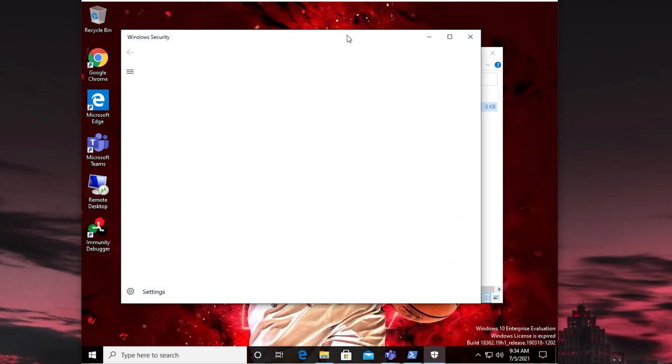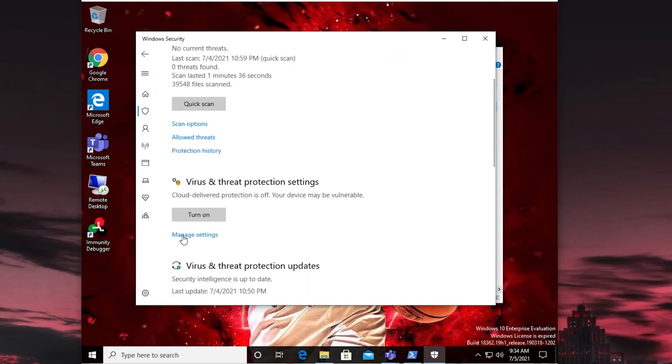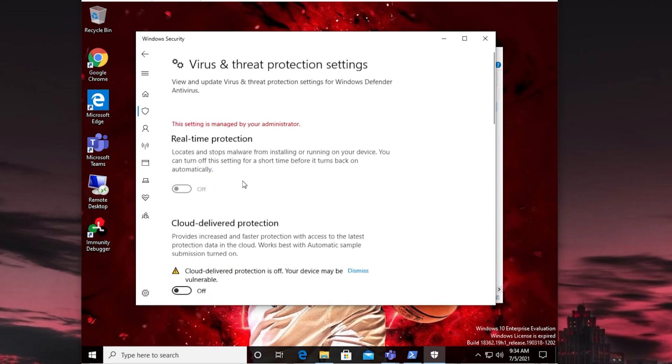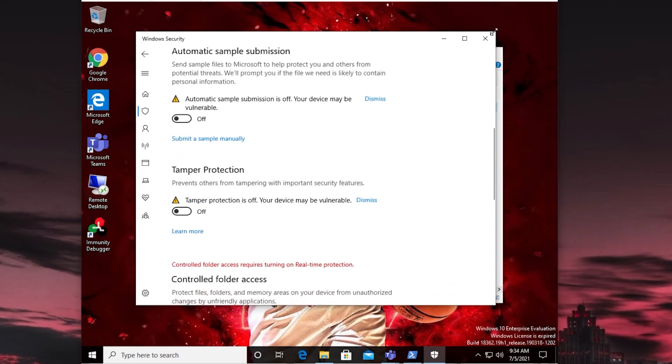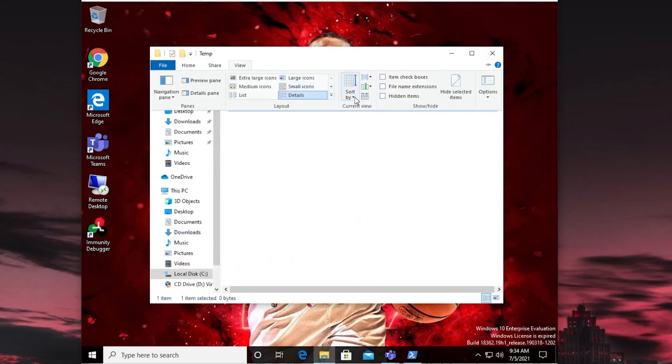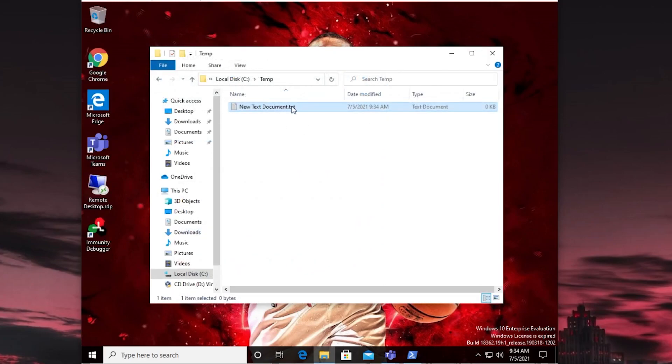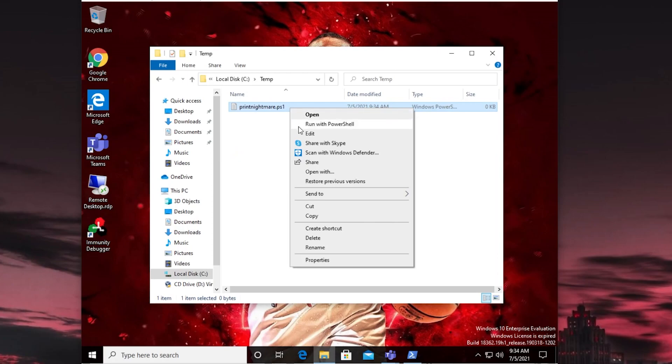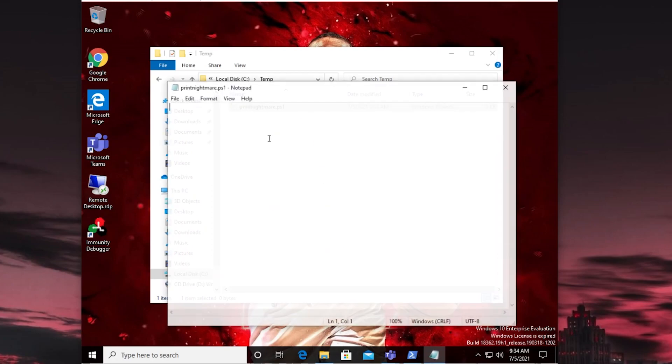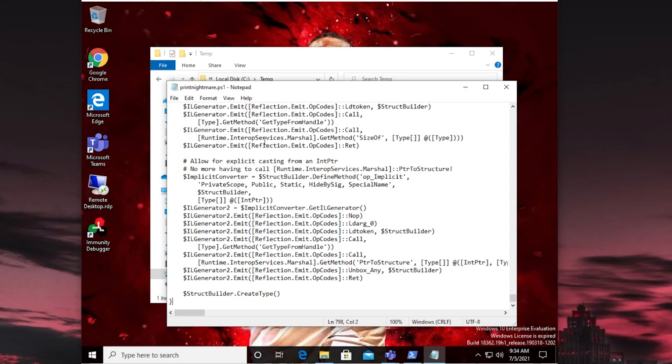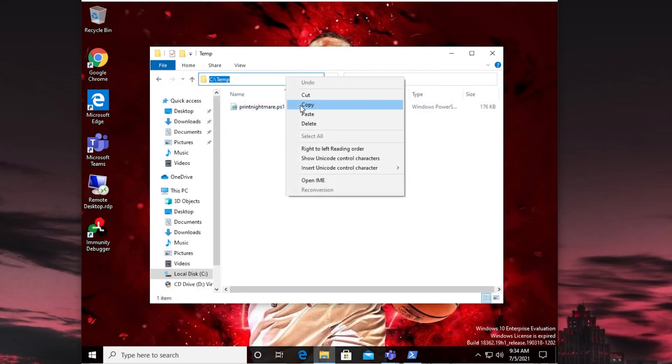Let's make sure Defender is turned off. I don't know if Defender will detect this or not. Cool. Everything is off. So we're in good shape. We're also going to say, show me file name extensions. Because then I can just do something like this. Print Nightmare.ps1. And then I should be able to open this with Notepad. Paste all that in. And we've got it.